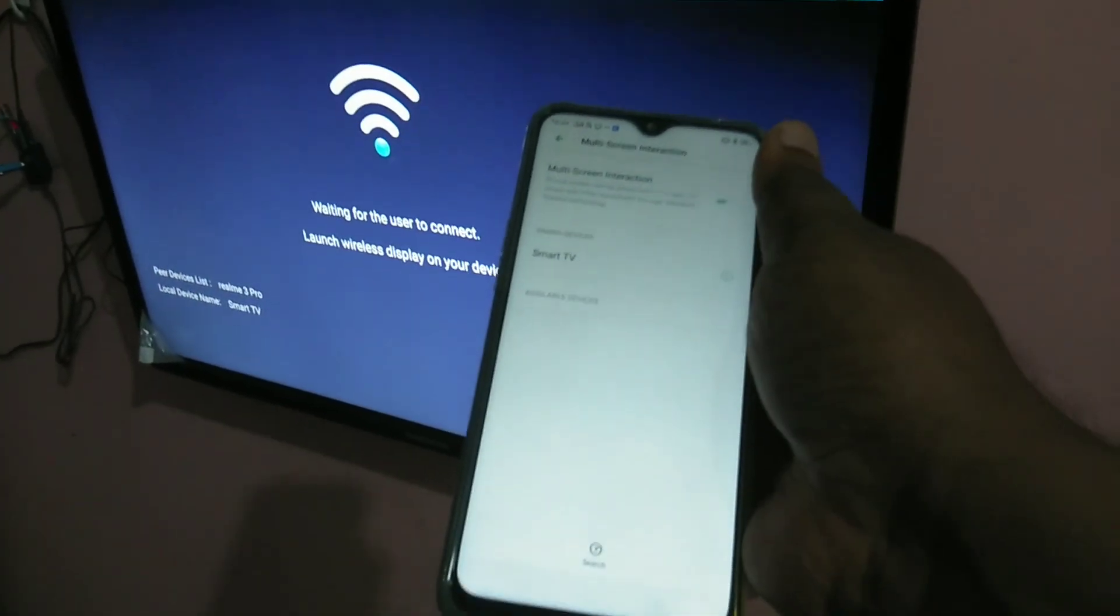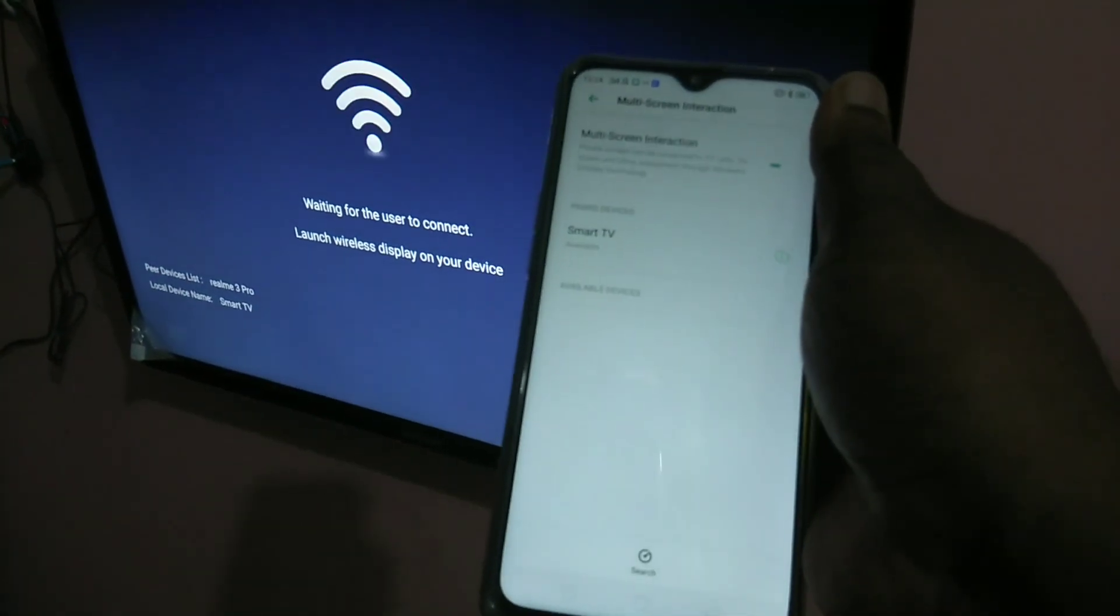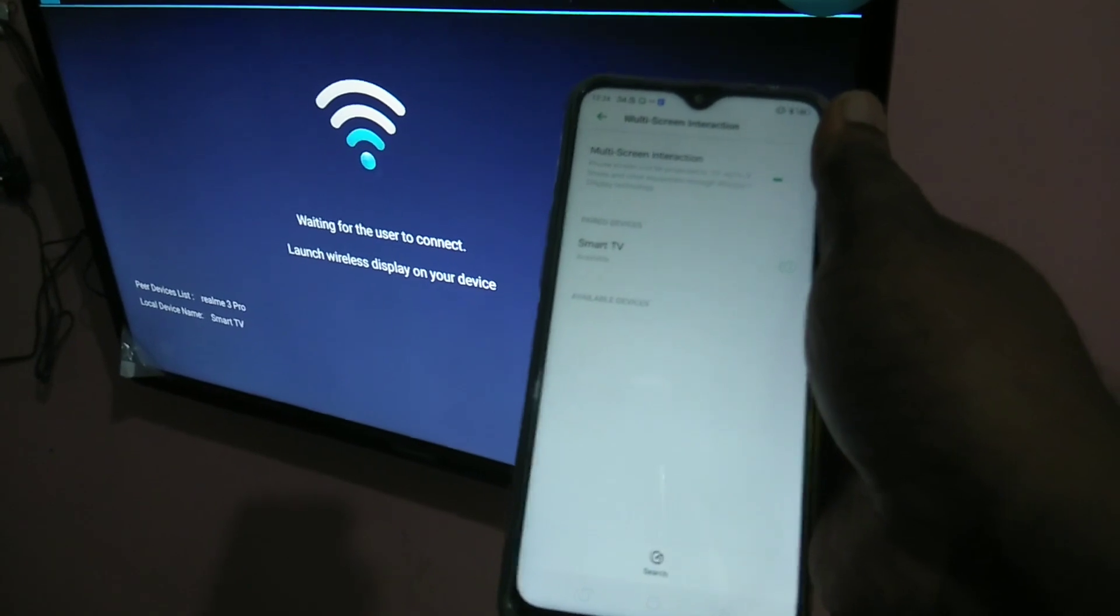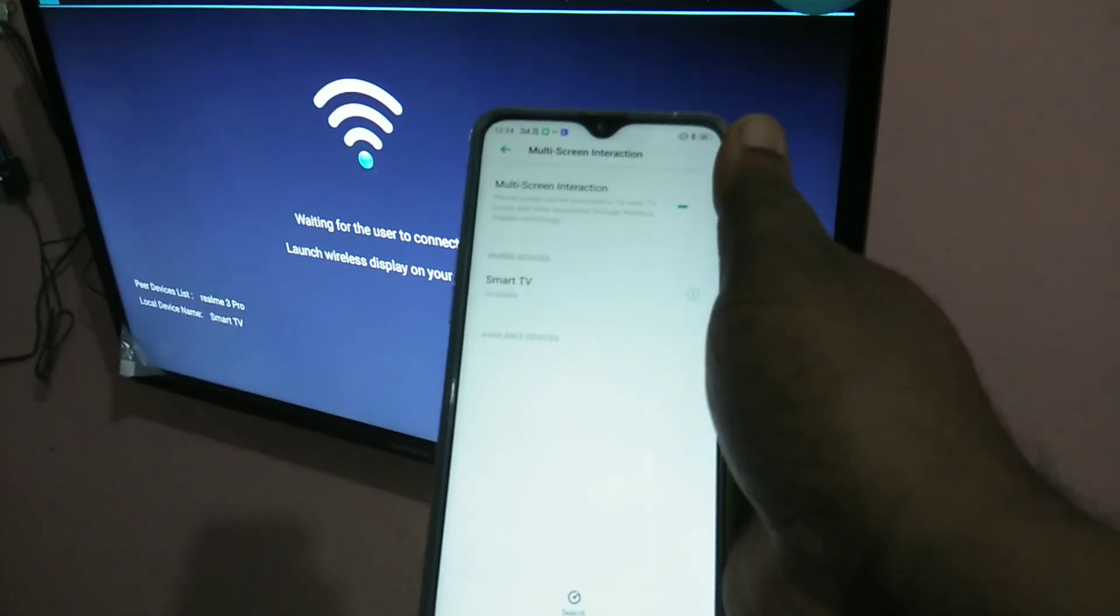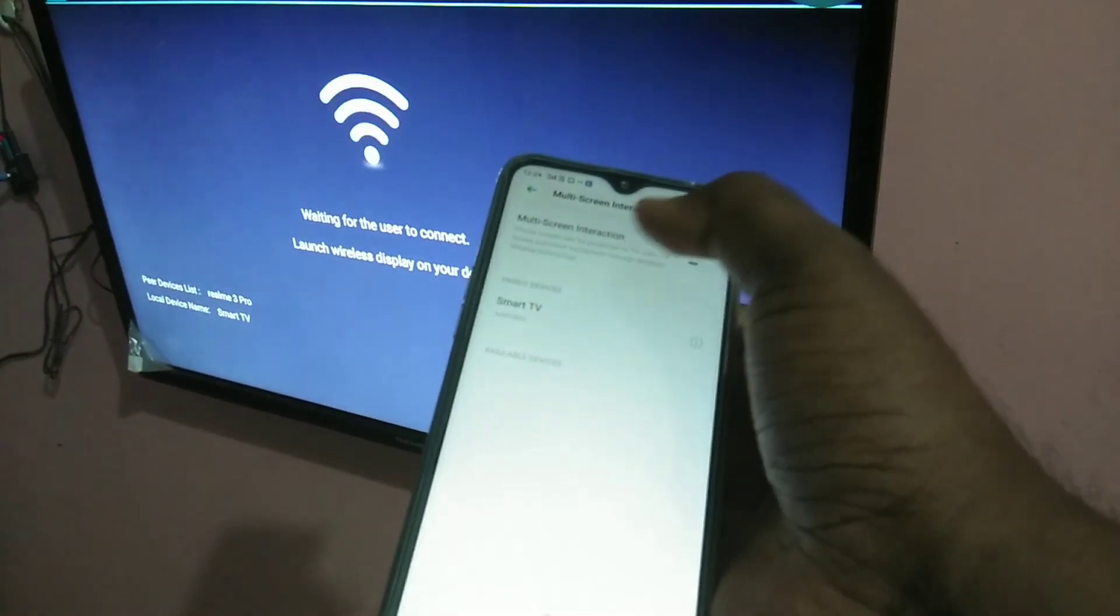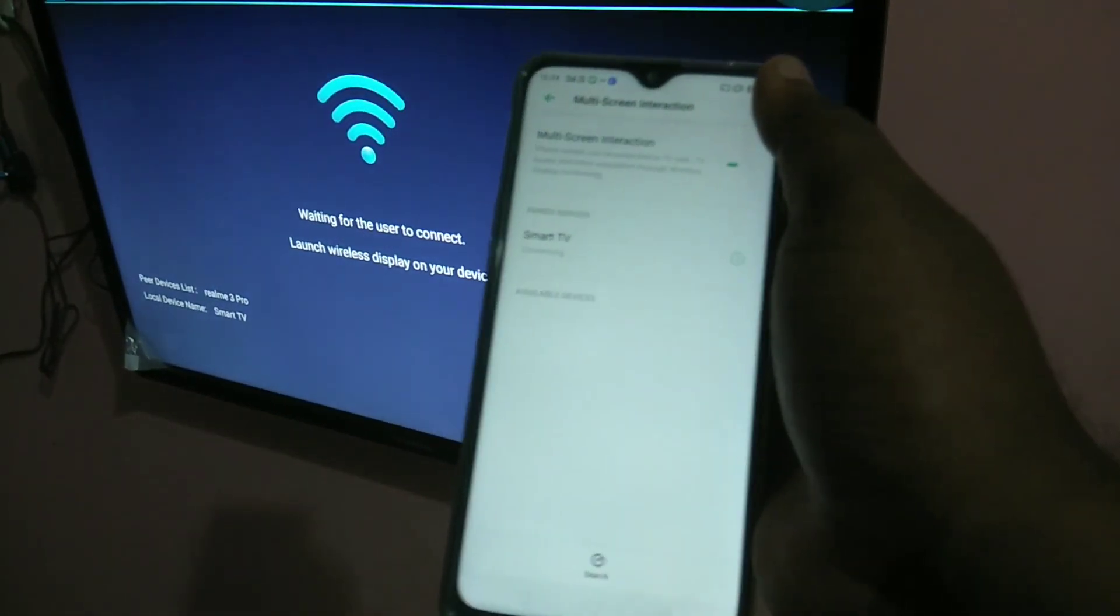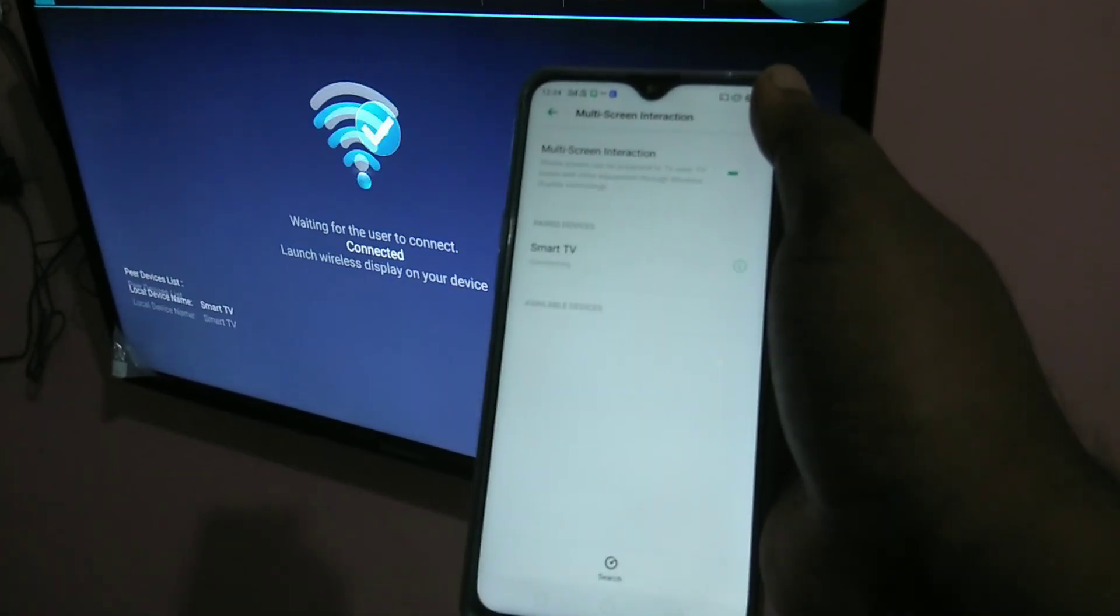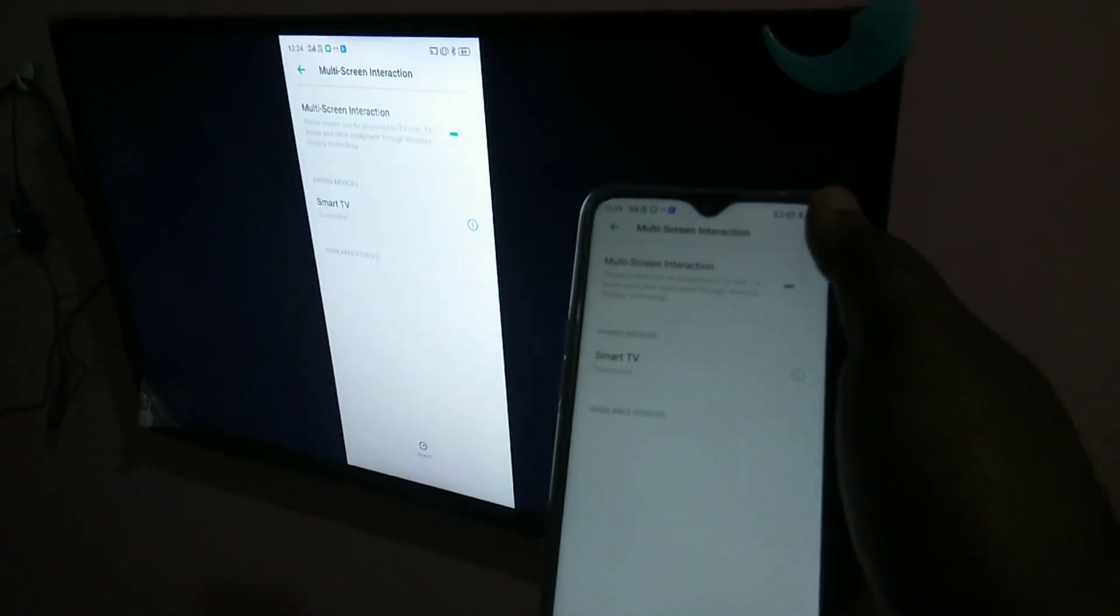You can see now it's showing your smart TV here under pair devices. Just tap on this. You can see now it's connecting. Okay, it's connected. So now you can see.